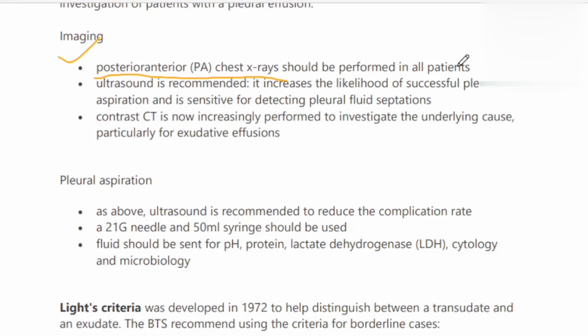Ultrasound is also recommended. It increases the likelihood of successful pleural aspiration and is sensitive for detecting pleural fluid septations, as seen in TB, which causes adhesions and multiple septa. If you try to aspirate fluid with dense adhesions and septa present, aspiration often fails. That is why ultrasound is the most sensitive test for detecting pleural fluid septations. On chest X-ray you can estimate mild, moderate, or severe effusion, but ultrasound can detect the actual amount of fluid that could be drained.